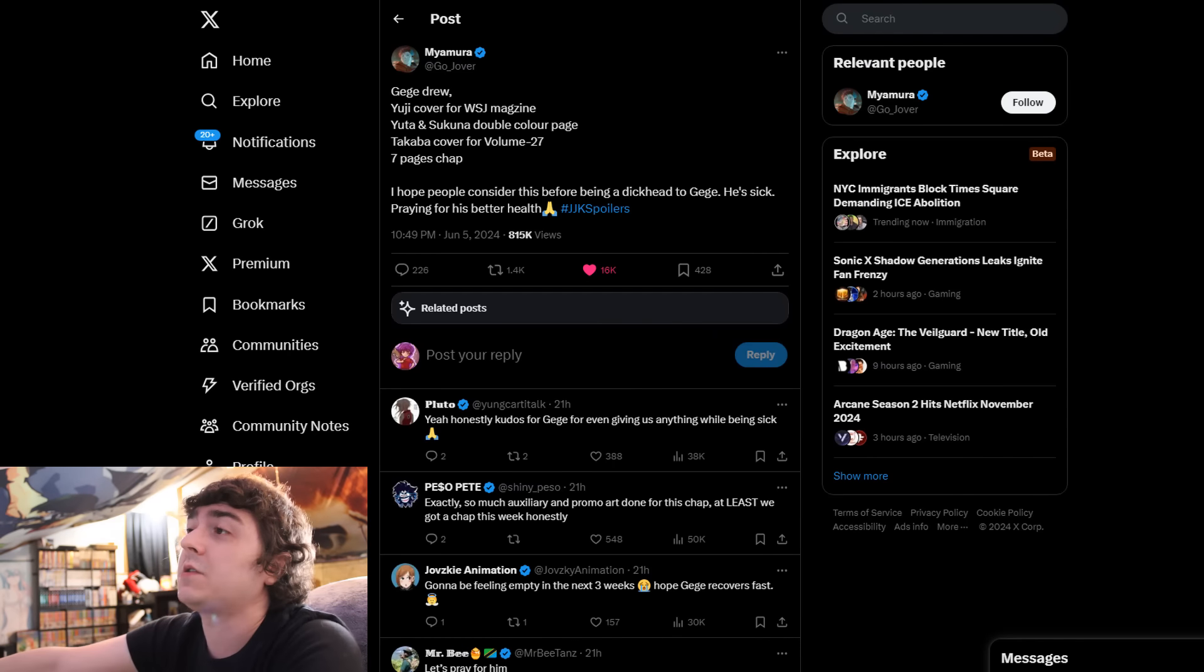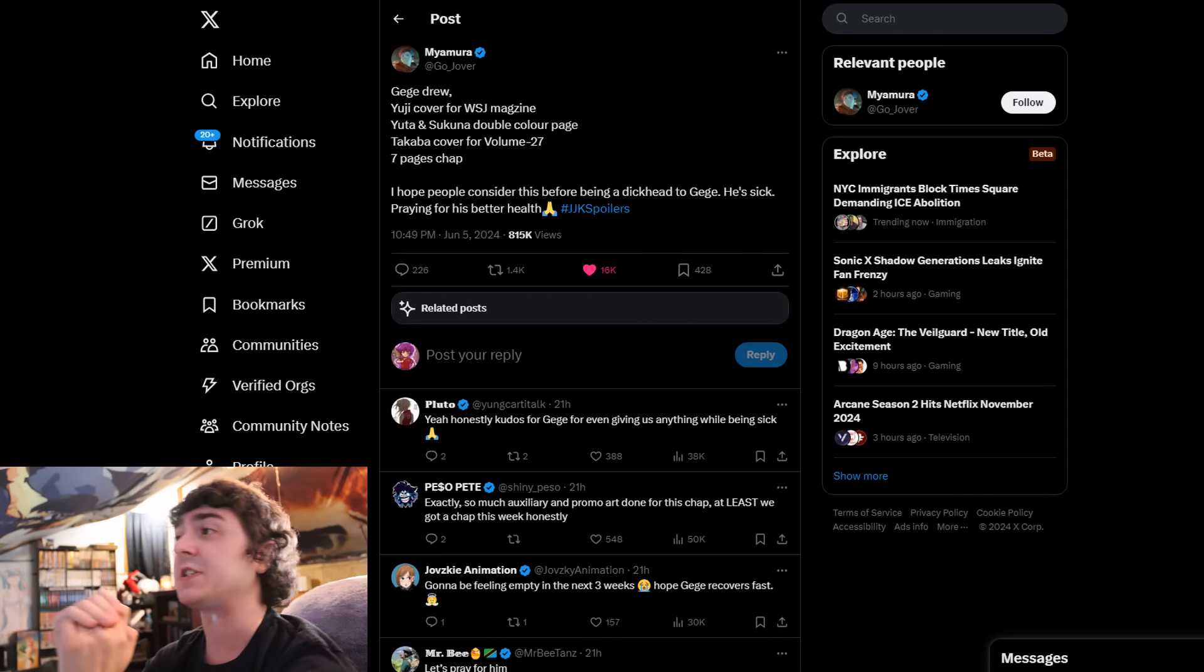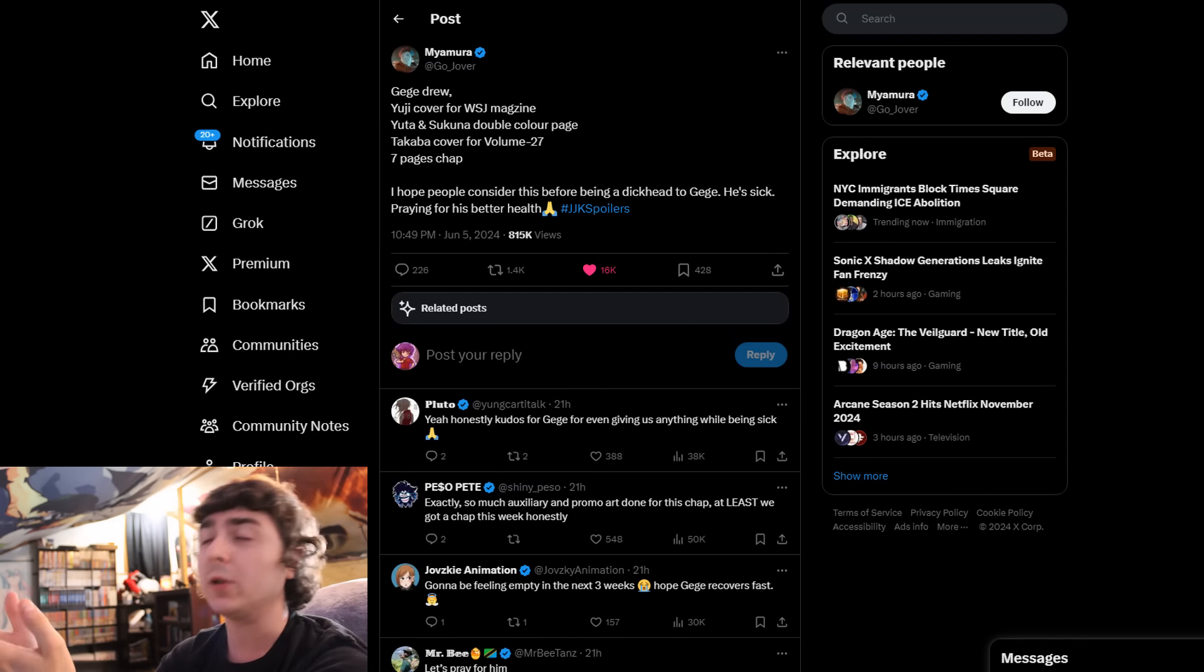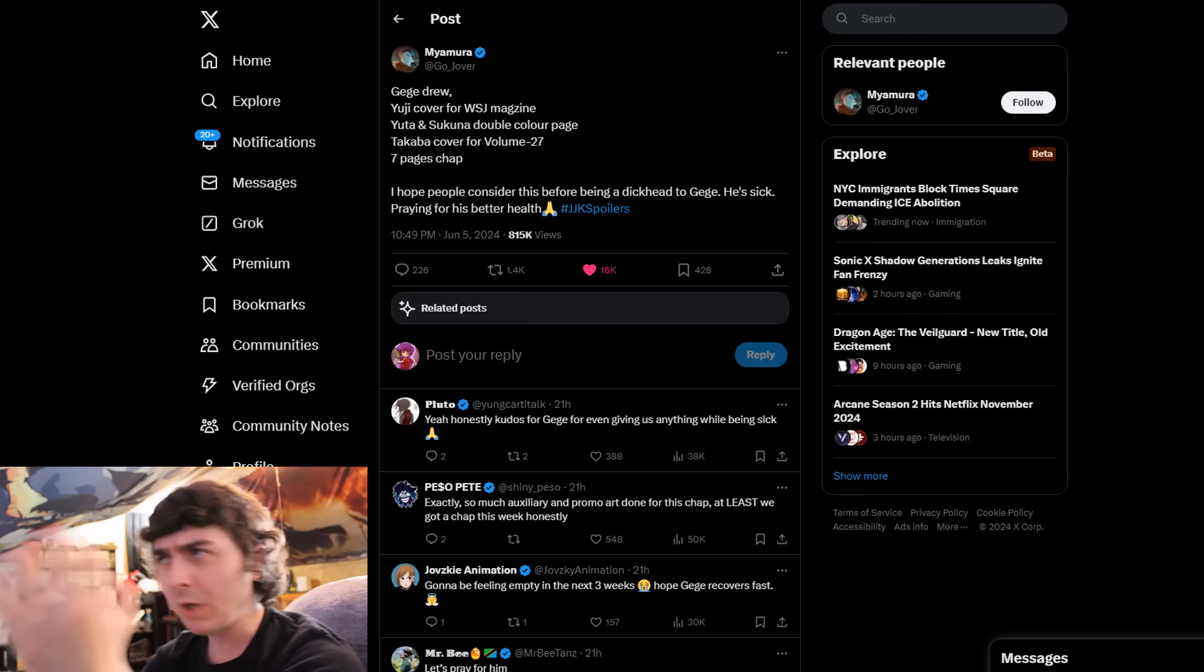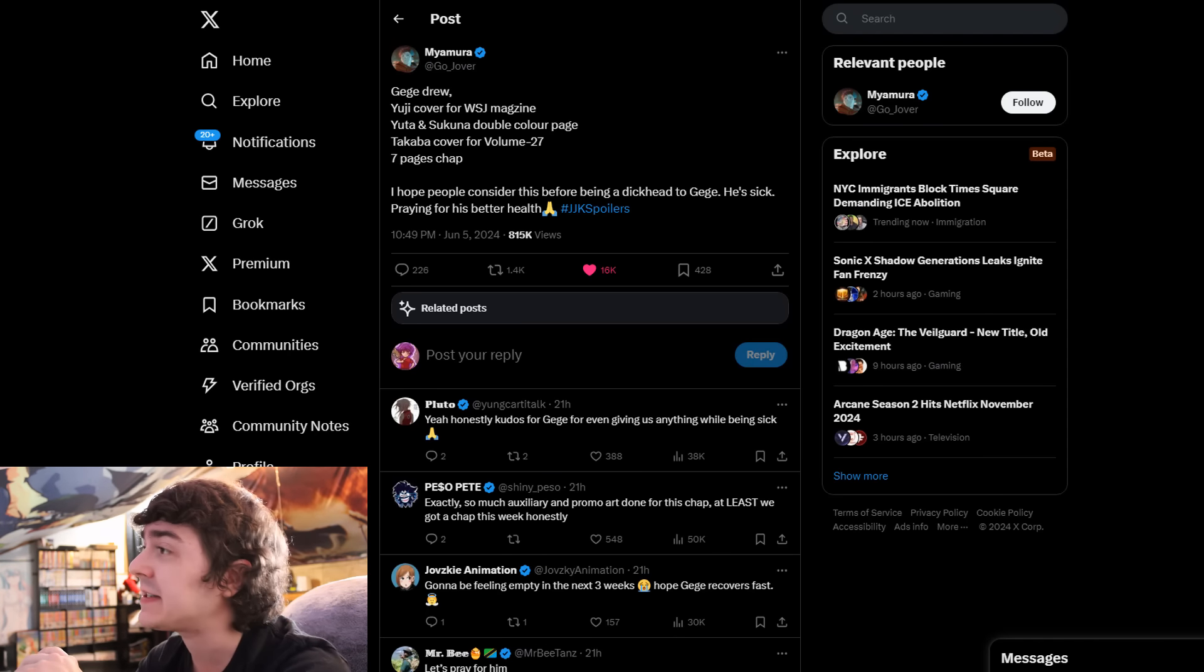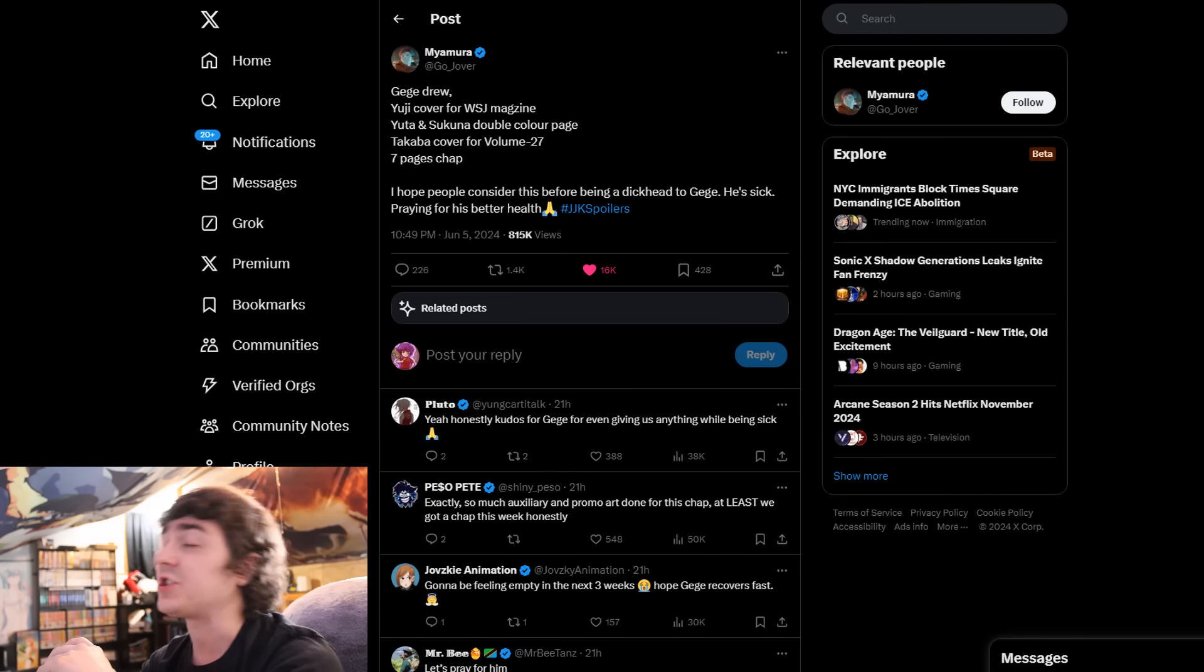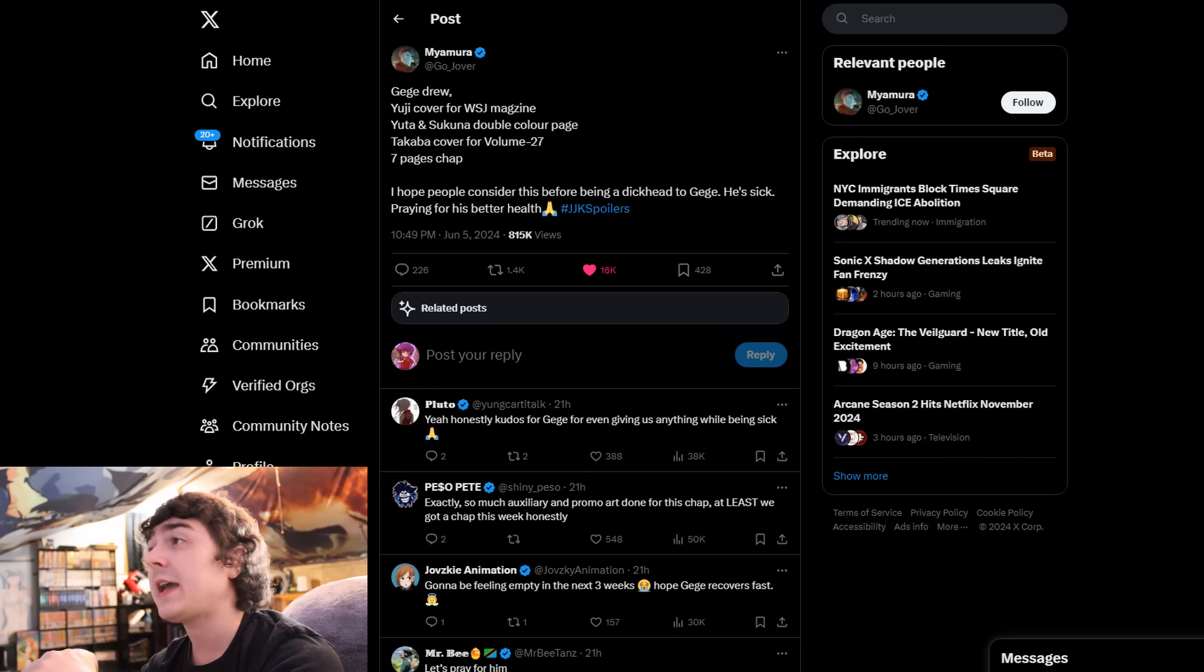I guess it comes with the territory when a series gets so popular like JJK that you'll have fans like this. It's just gross, man. It's super gross.